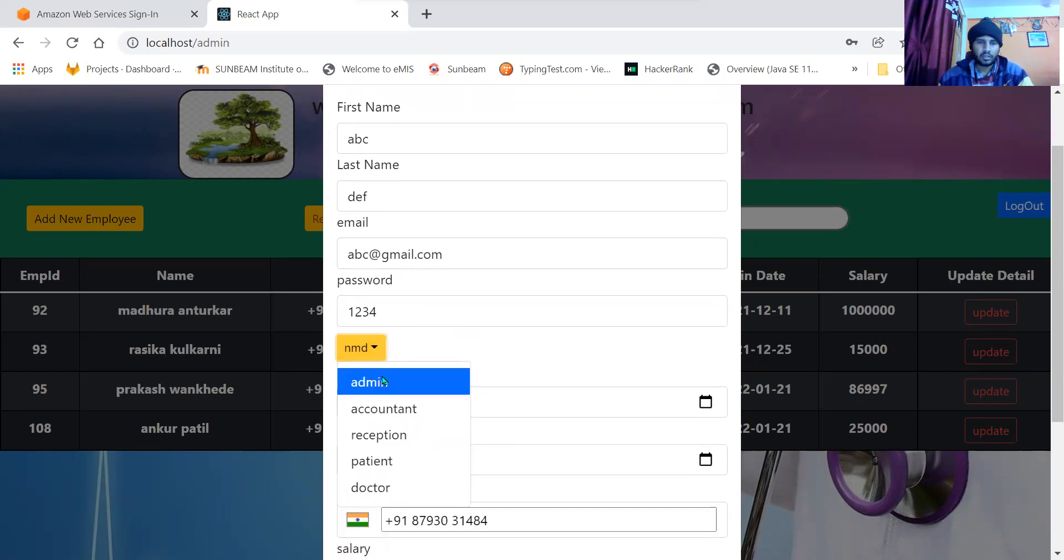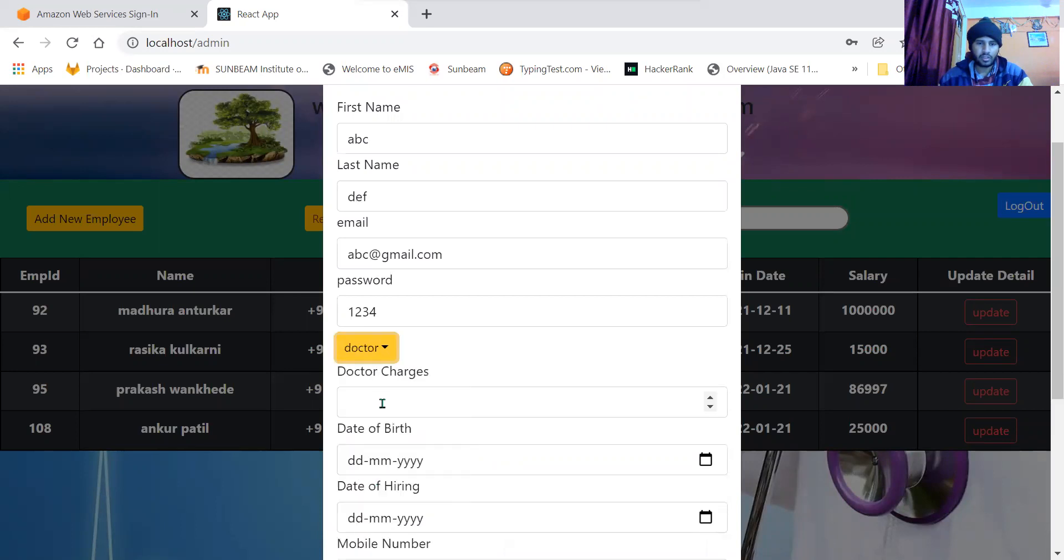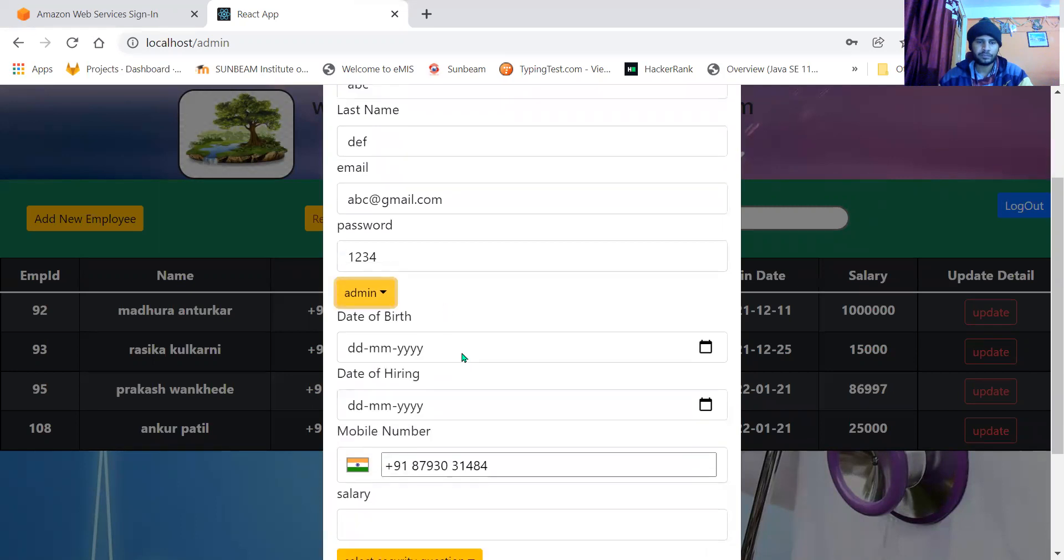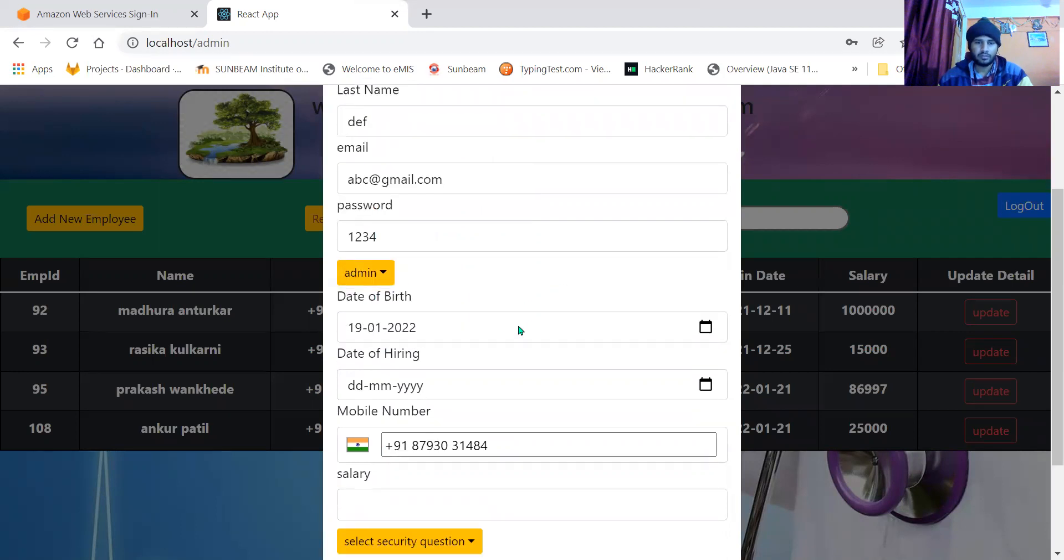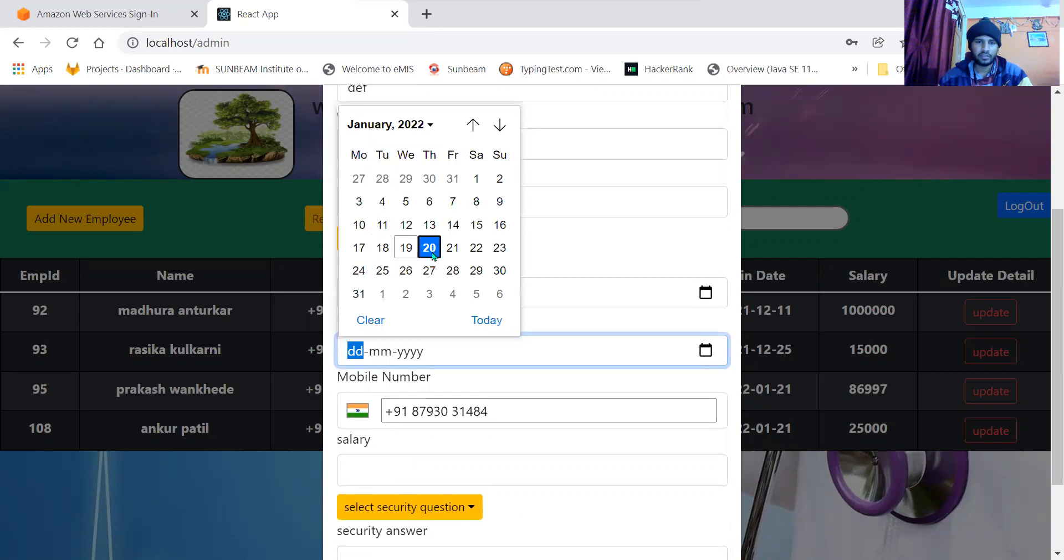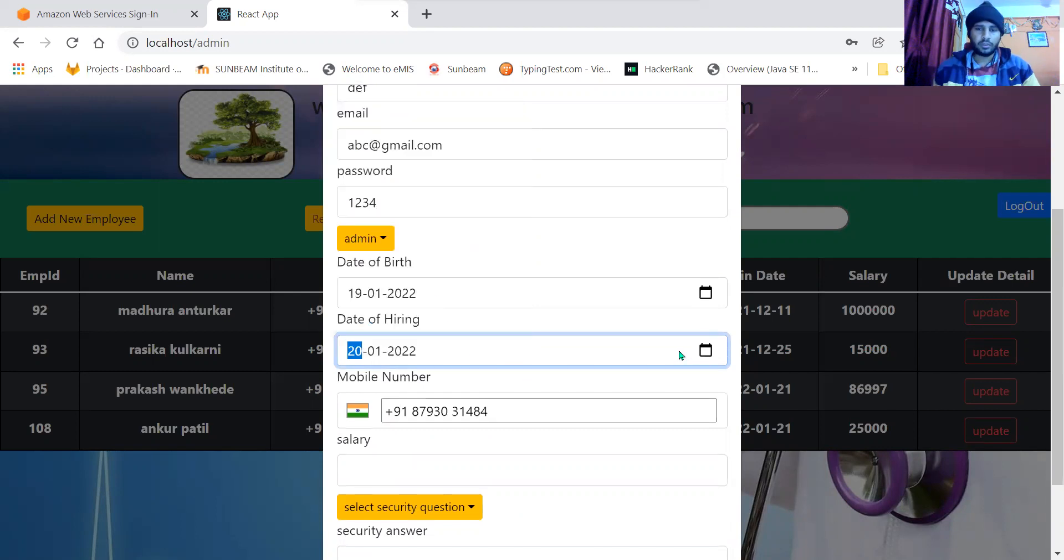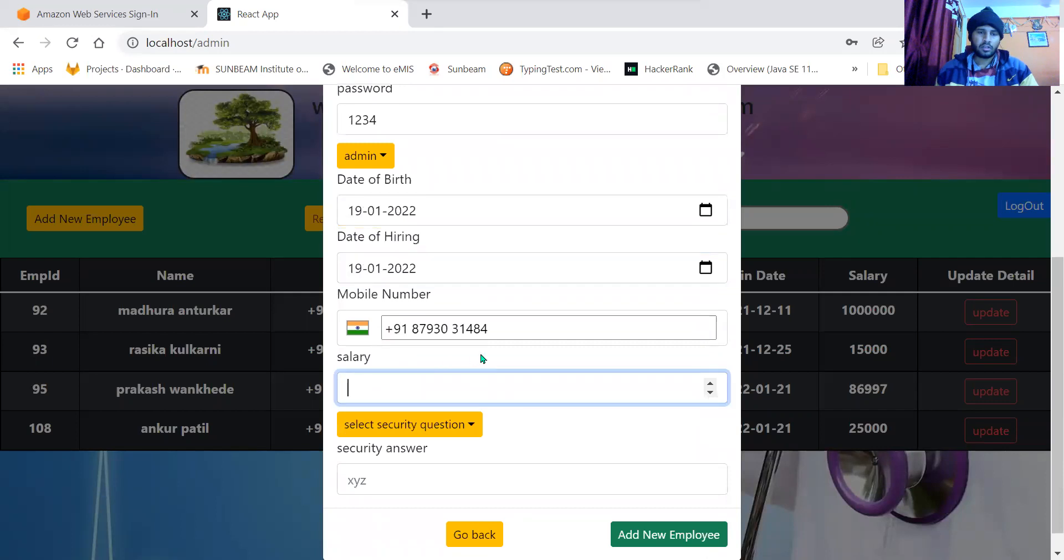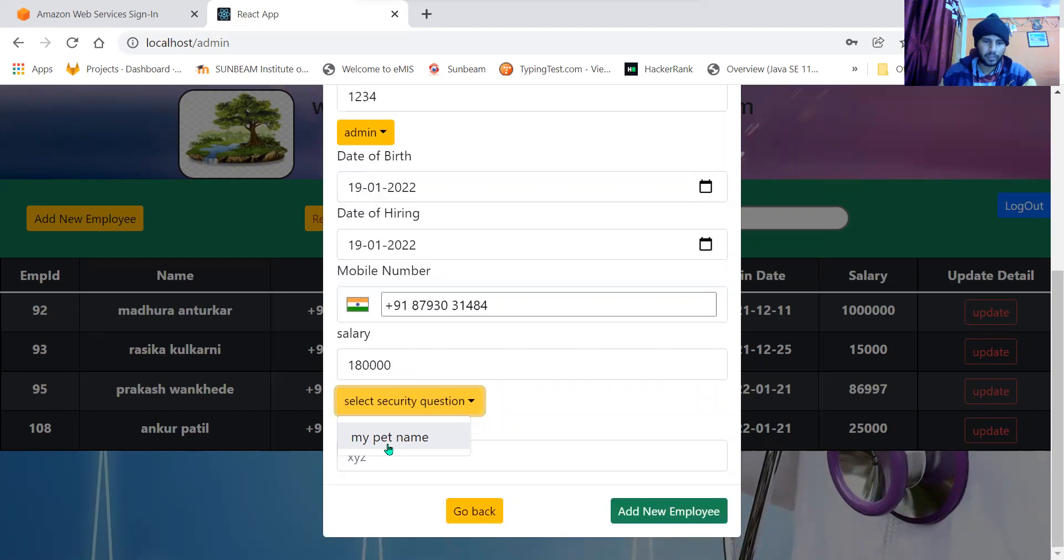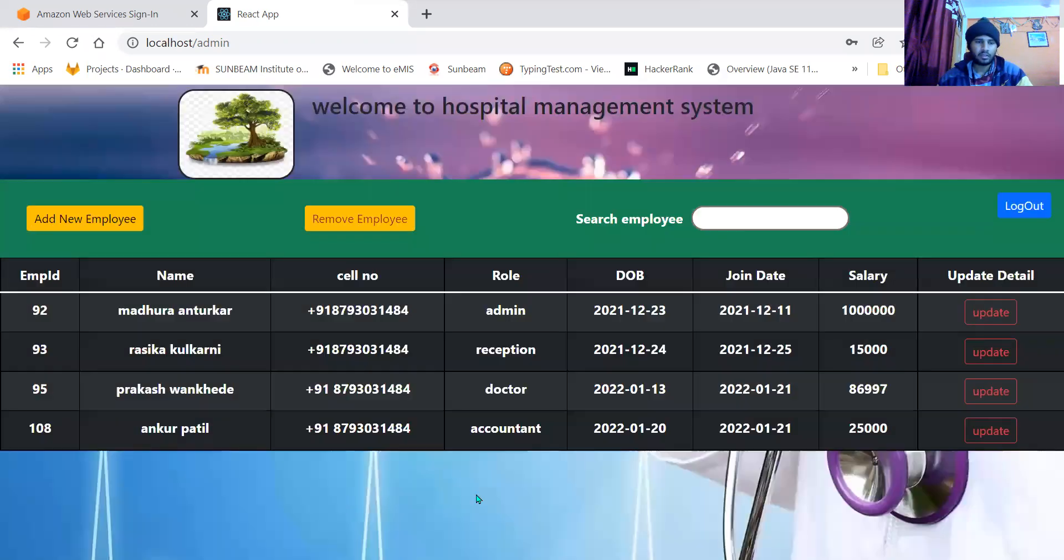Here I will select role as admin. You can see if I set the doctor, the doctor charges column appears here. Date of birth I will enter today's date. Date of hiring also I'll add. This security question is from the backend. I'll enter it as Jerry. And when I click add employee, new employee will get added.